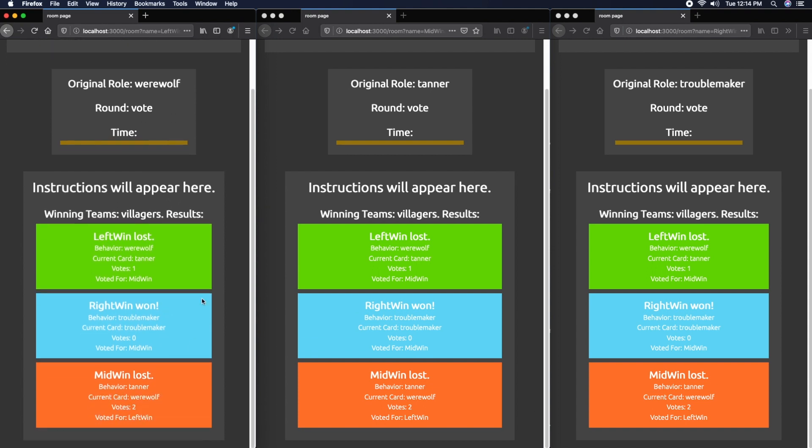Again, it's all color-coded. The team of your card determines the color, so since I'm a Troublemaker on the villager team, I have a blue color. That was a more interesting game where we got to see a few more mechanics.